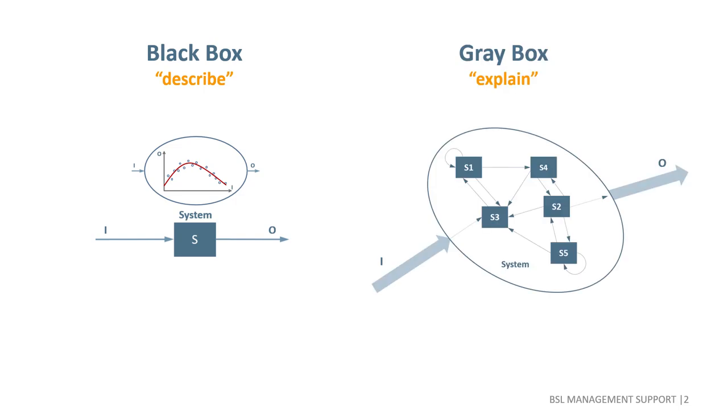In gray box models, we should consider the main components of a system under management and their interconnections as explicitly as necessary and may be possible. Putting that structure in a suitable mathematical model that can be analyzed by a computer will then allow us to explain, observe behavior and to predict behavior in the future to test different policies.